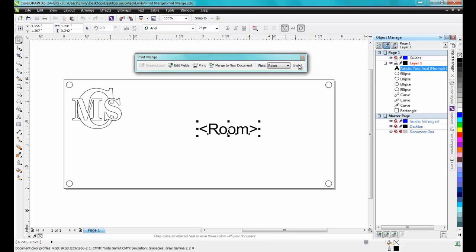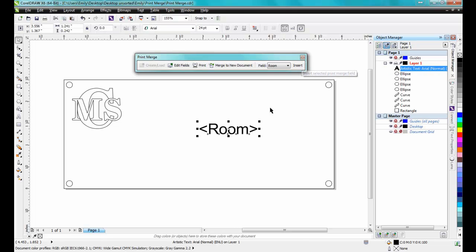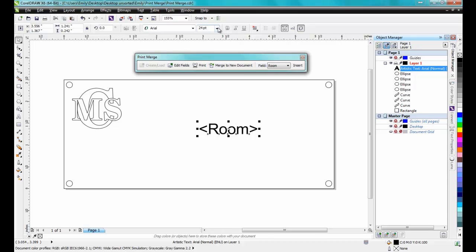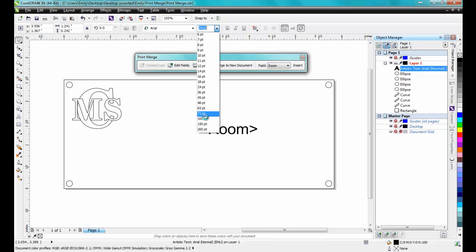This will place the variable on the document. For the room number in this example, I'll make it 100 point Arial.